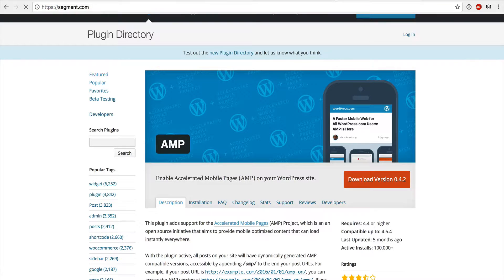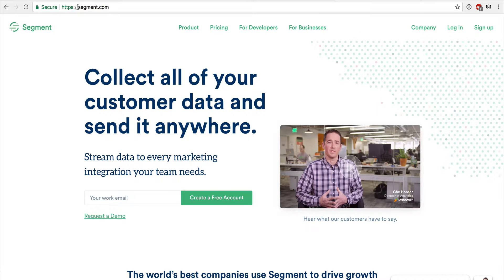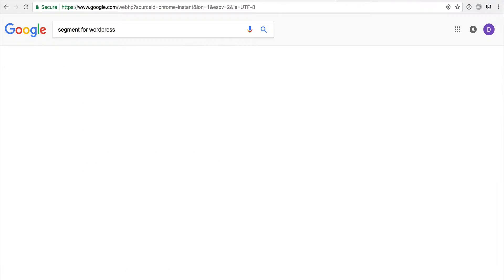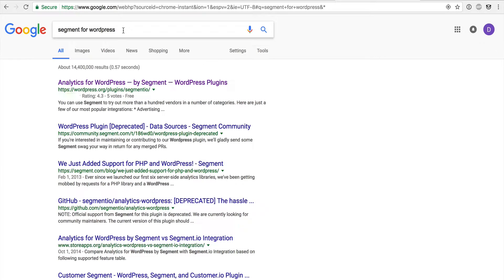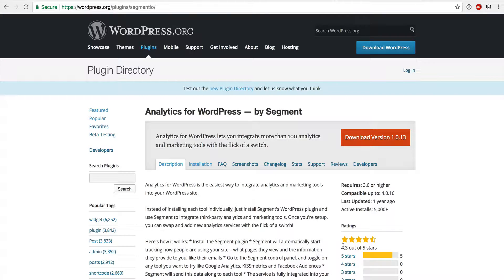The next plugin I highly recommend is Segment — currently called 'Analytics for WordPress by Segment' in the WordPress ecosystem. Segment is a way for your team to quickly enable additional third-party integrations without doing it manually at the PHP level. Instead of dropping in JavaScript snippets, you install the WordPress Segment integration plugin, create a Segment account, and can then integrate Google Analytics, MailChimp, and others really quickly through the Segment interface.